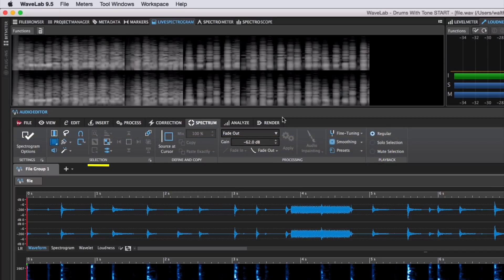You have tools for selection, define and copy, processing and playback.